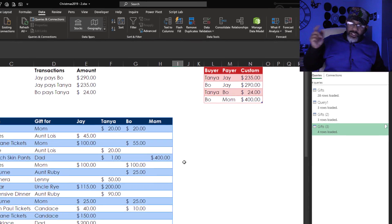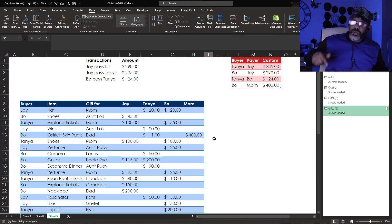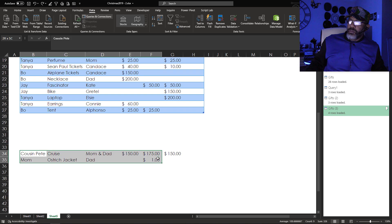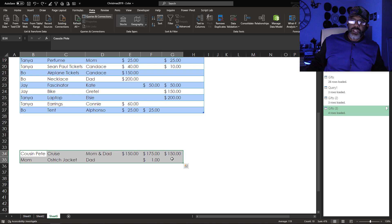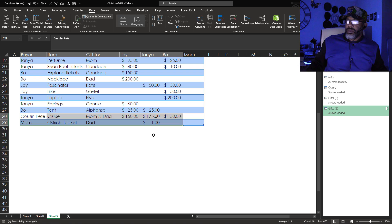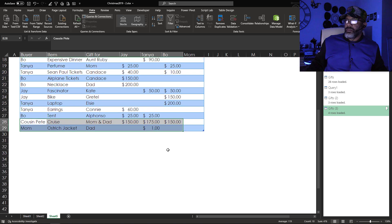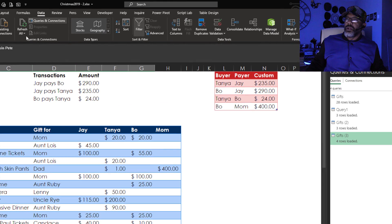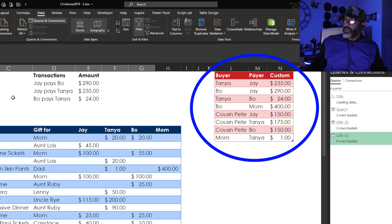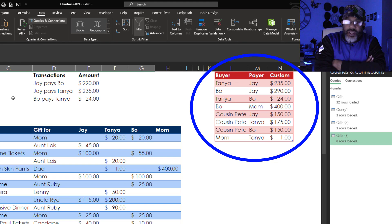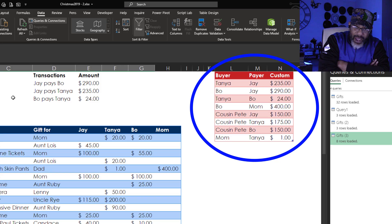Now let's go down here. Cousin Pete has a cruise. And the kids are chipping in. And then mom found an ostrich skin jacket for dad. Slide it into the data. All right. Let's go up here and refresh. And that is what everybody owes everybody.